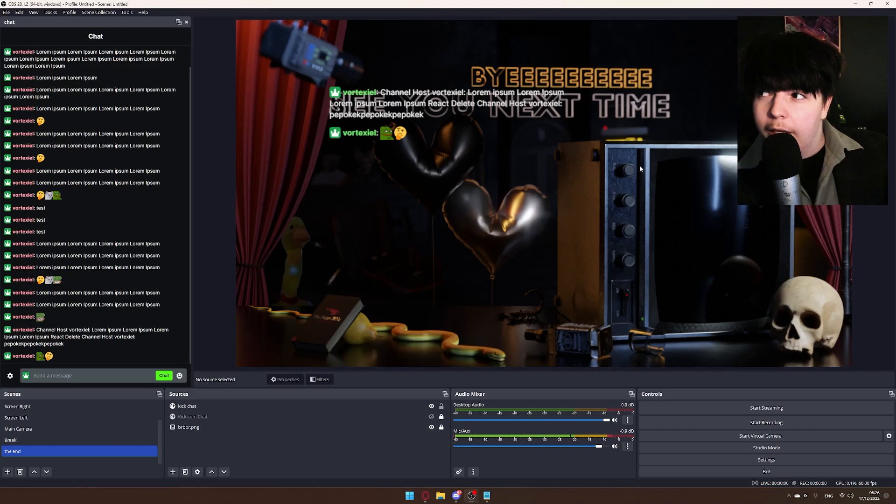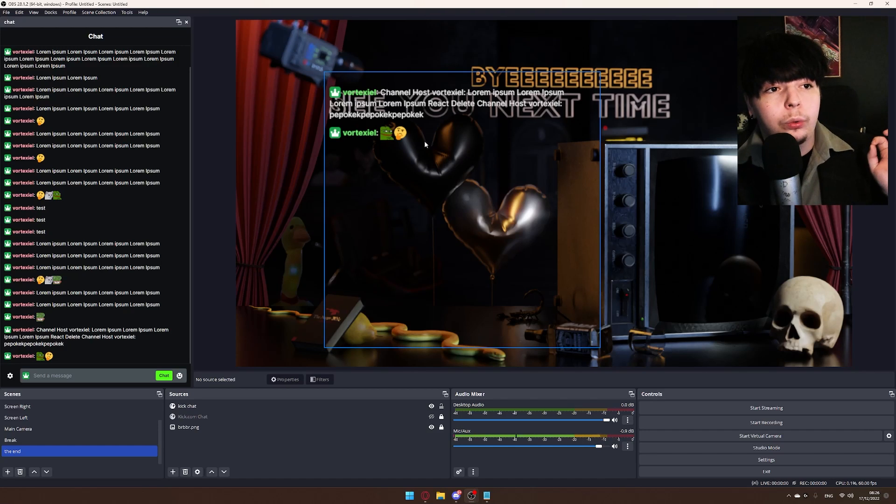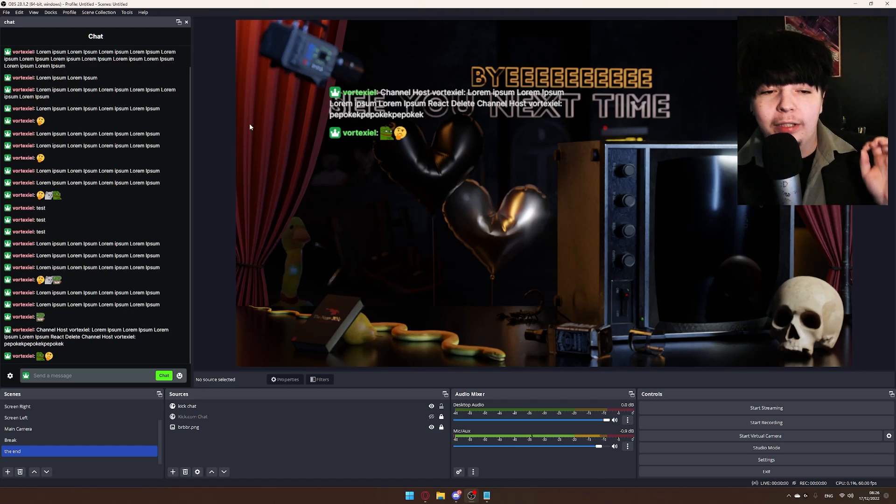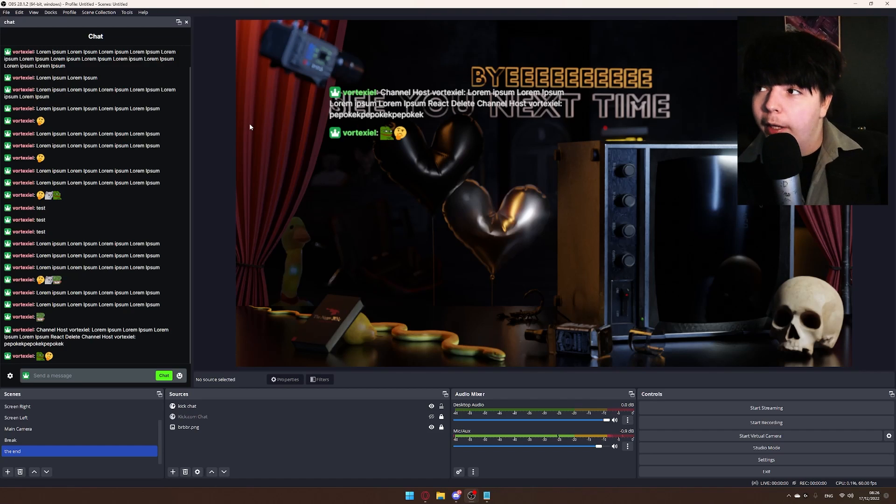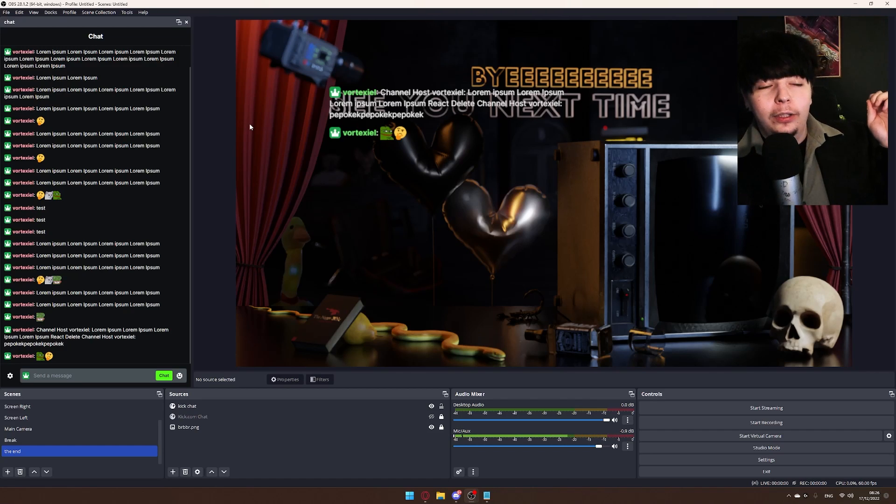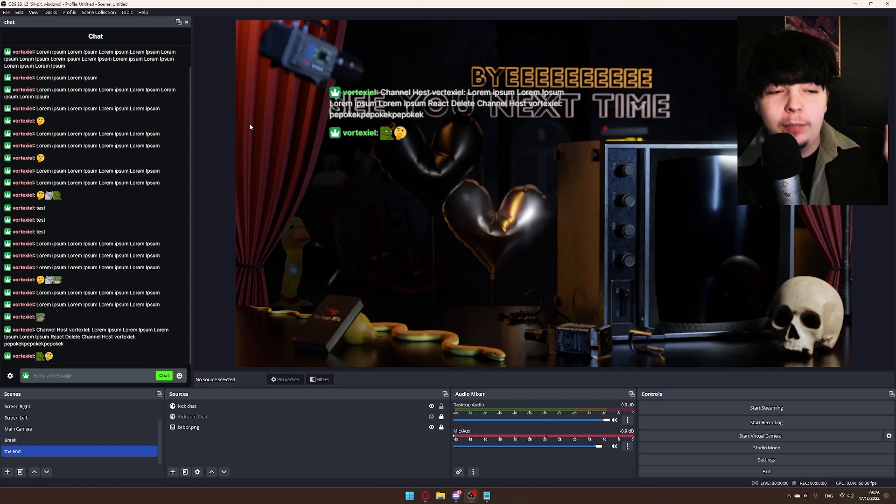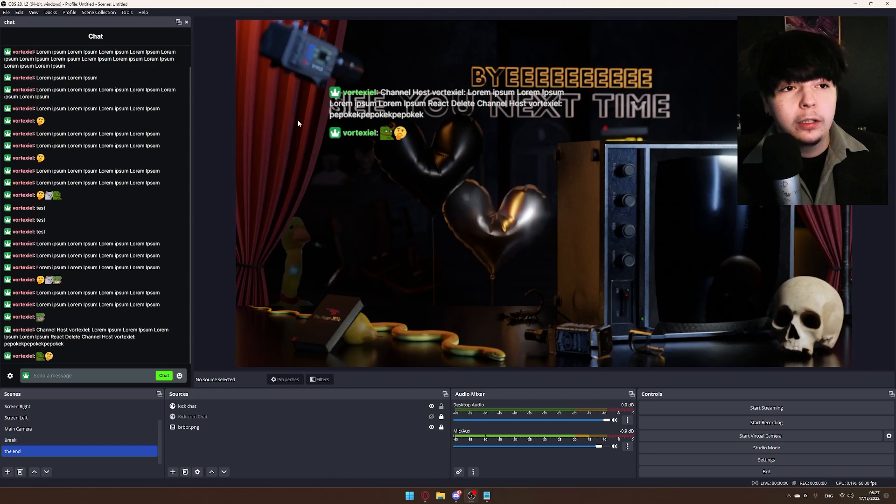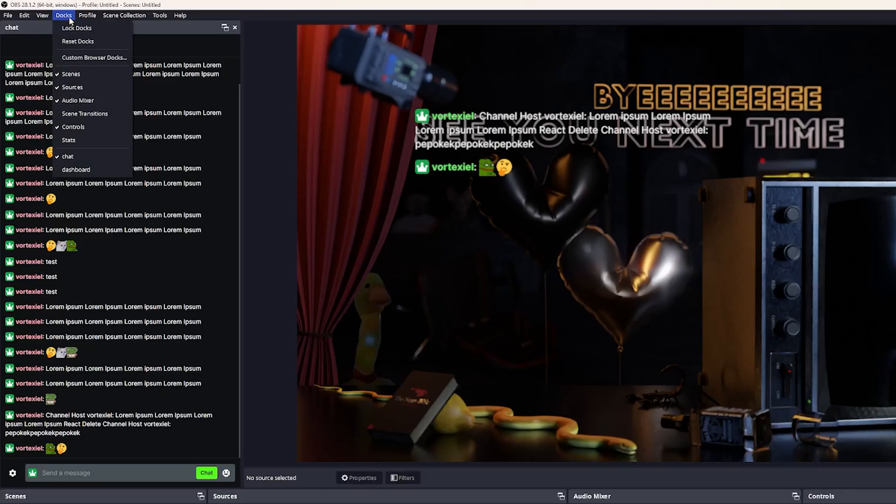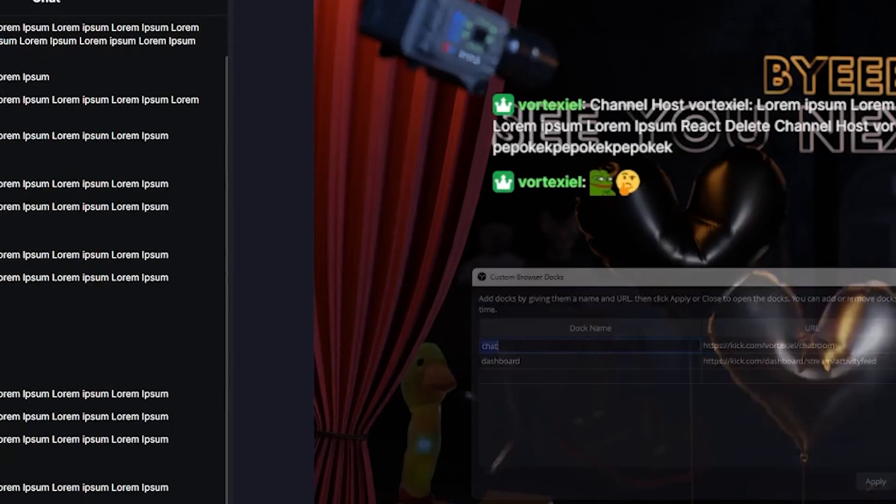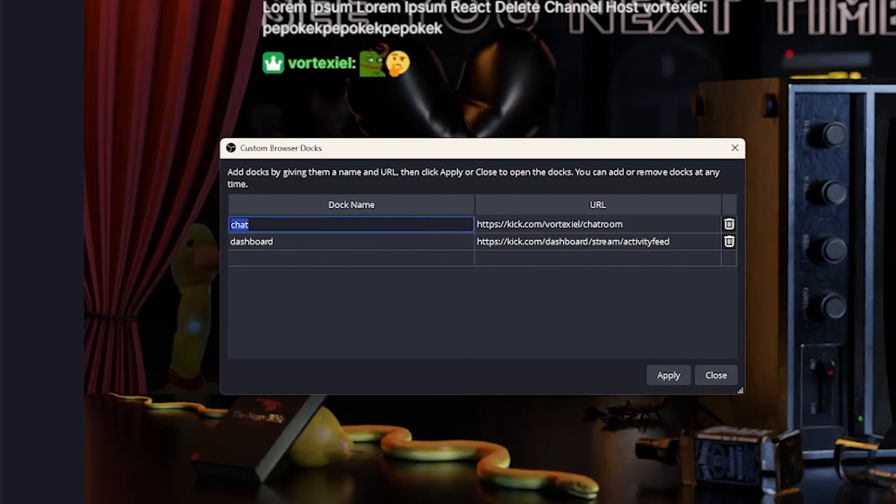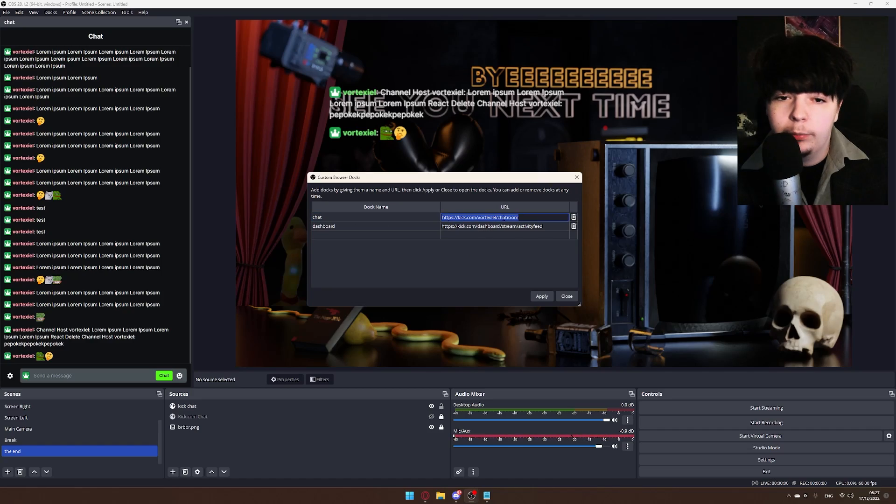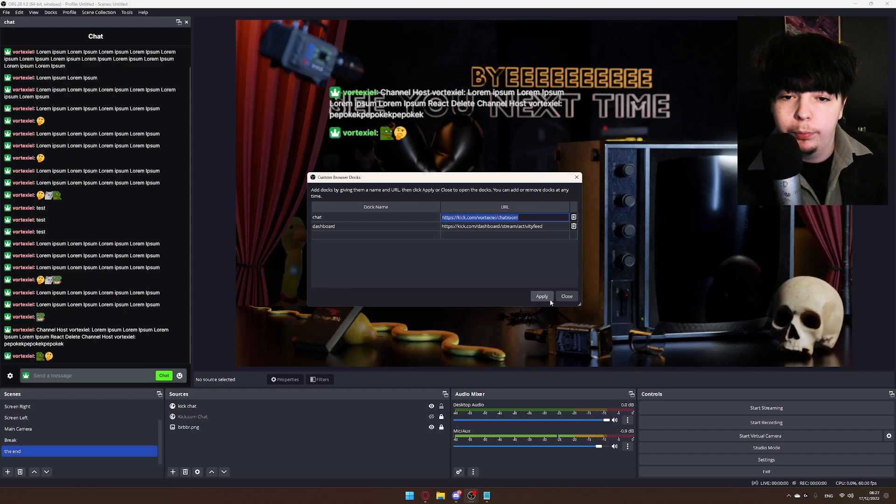And one more thing I forgot: instead of having your Twitch - I mean Kick, this will take a while to get used to - instead of having your Kick stream open on a second screen to read chat, you can simply click on Docks, click on Custom Browser Docks, type 'Chat', type the same link we used before, and hit Apply.